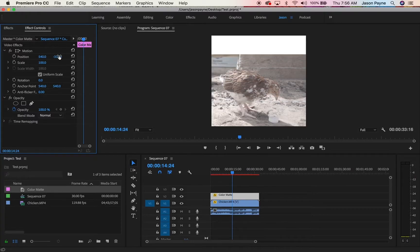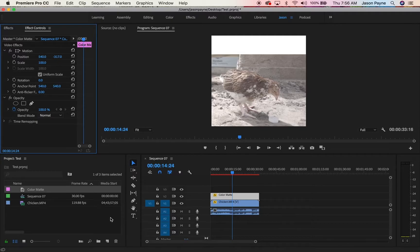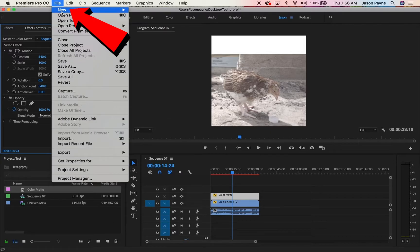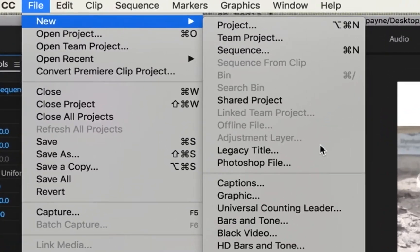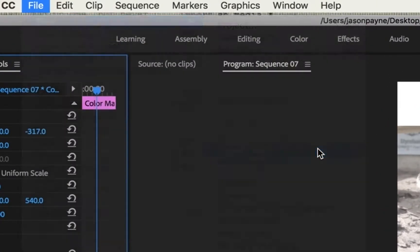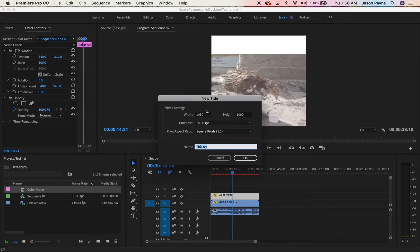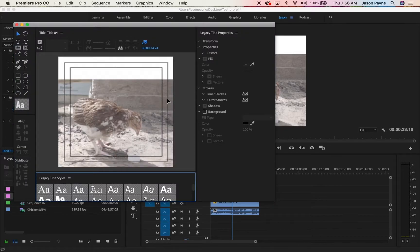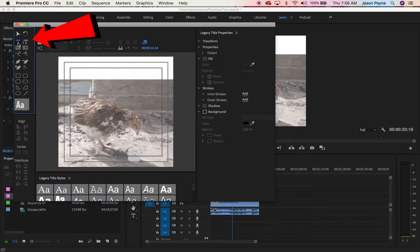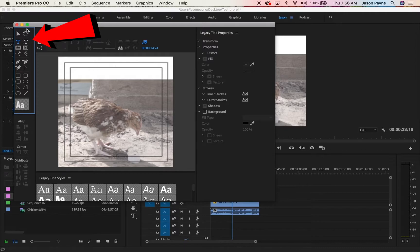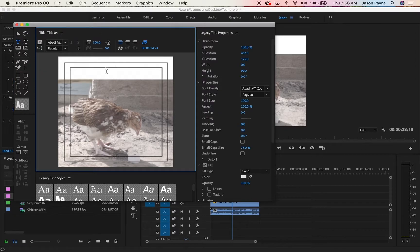Now you're like, dude, I need some text. What I usually do is just go to file, new, legacy title. Name it if you want. I'm not going to name it. Now this is the easy part. Click your text title tool, it's over on this side. Click it, click the screen.